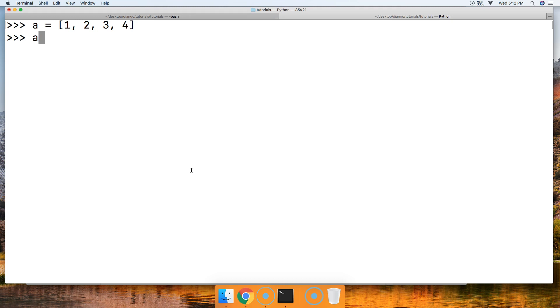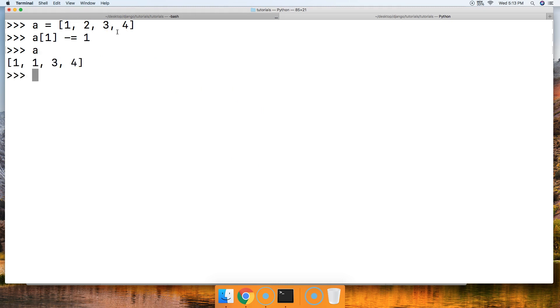So let's just call an object via its index. 'a[1]' is going to return 2, so we're going to say minus equals for the subtraction assignment operator, 1. Call 'a', and we get 1, 1, 3, 4. All we did was subtract the number from 2 there. So that's all we can do with the subtraction assignment operator with lists.